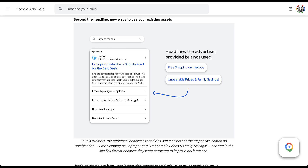Let's talk about the mechanics of how this change will work, because depending on how you approach your responsive search ads and sitelinks, this might be a little scary. First, as you can see in the image, these sitelinks will show only when there's not the expanded version of sitelinks — meaning the descriptions you can apply to sitelinks will not be shown. The headlines will fit in just fine with the shortened sitelink format because it's only one line of text.